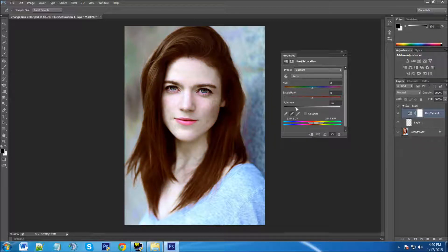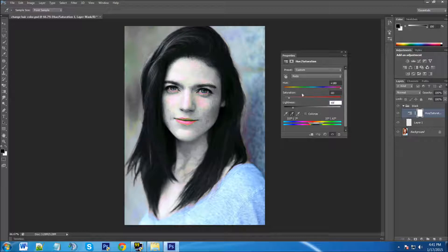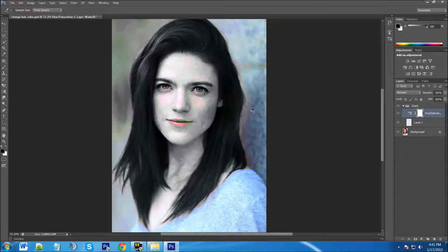Now that we have the reds targeted, you just need to move these sliders around to get the desired effect. I know it's changing the whole image right now but I'm going to take care of that. I have some presets here to get you in the range. And you can see it looks like there's a little more green instead of black, so we'll click the plus eyedropper and it corrects all that. That's a good look for black.